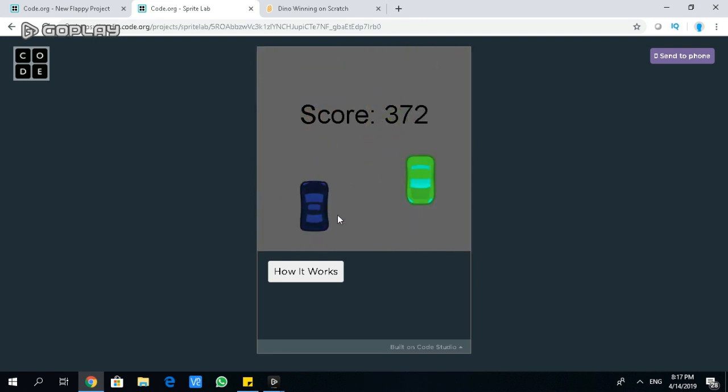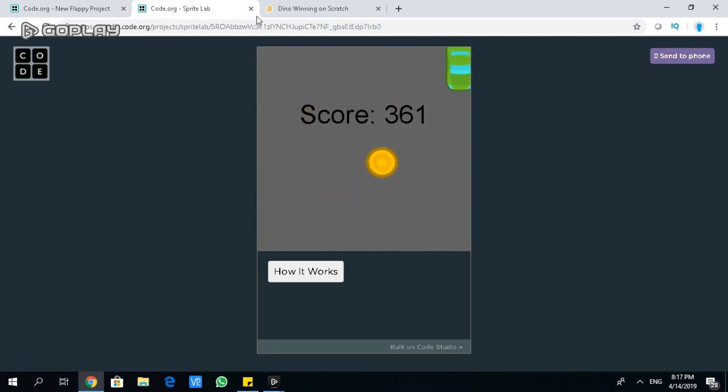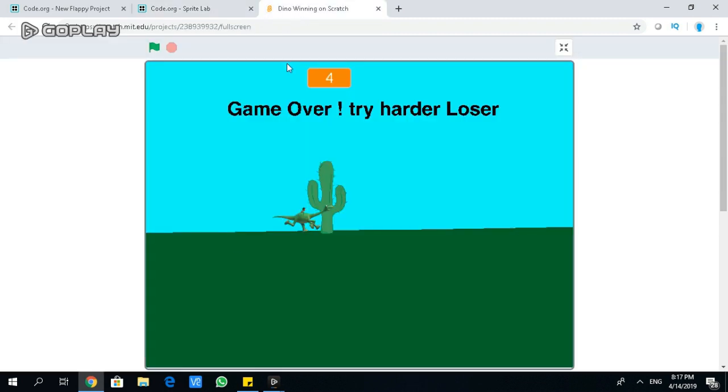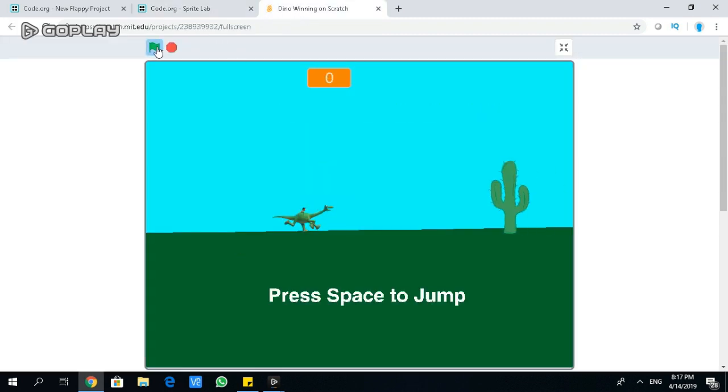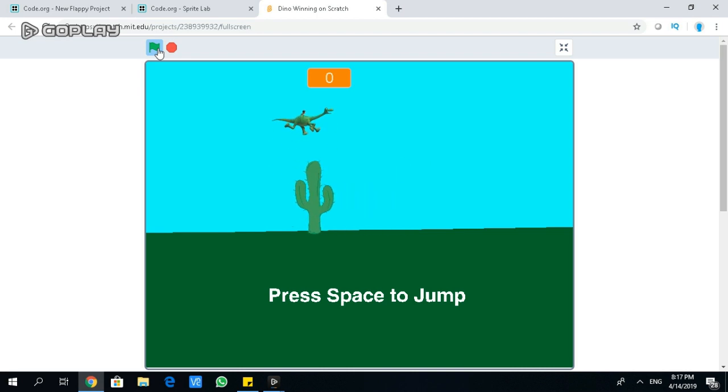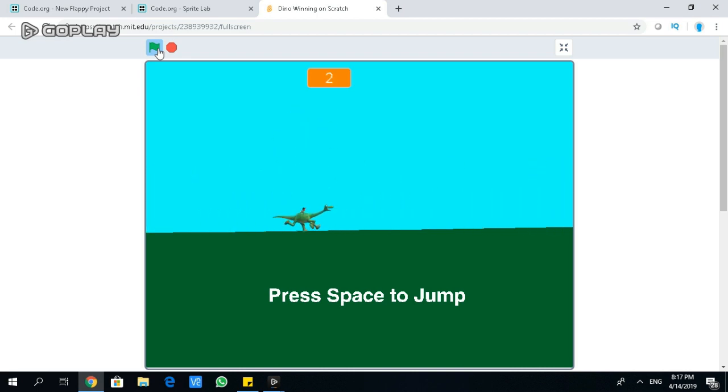Third game, Dino winning on Scratch. You guys have seen this game. It says press space to jump.